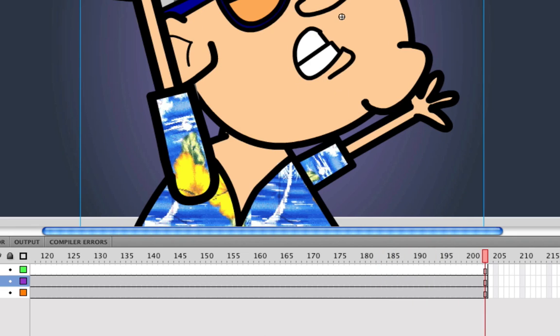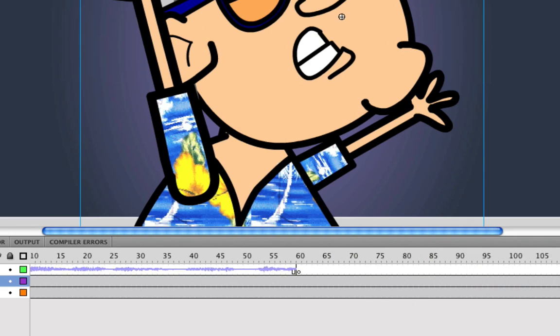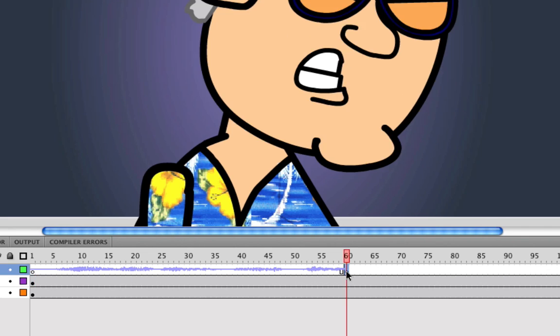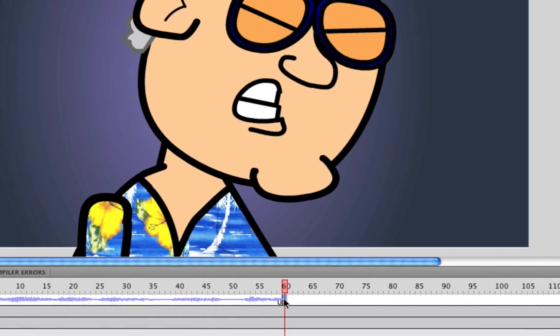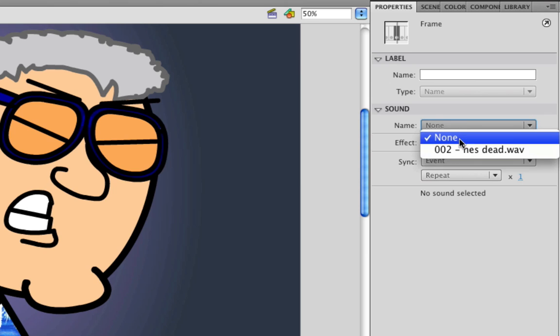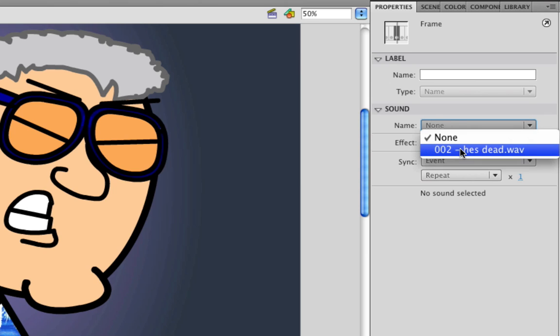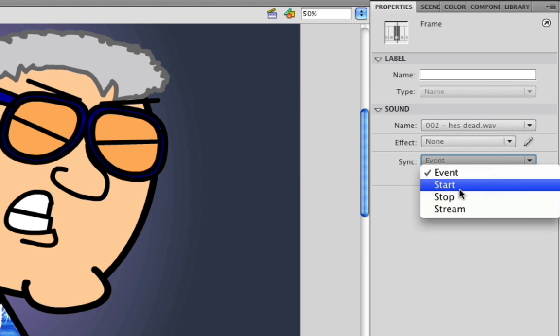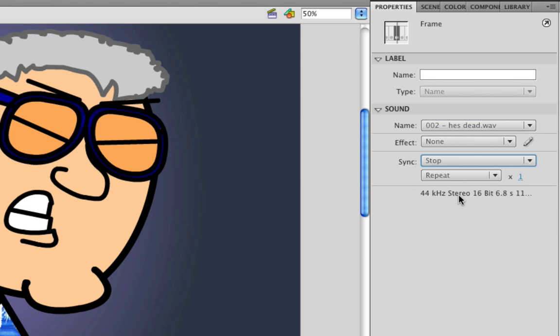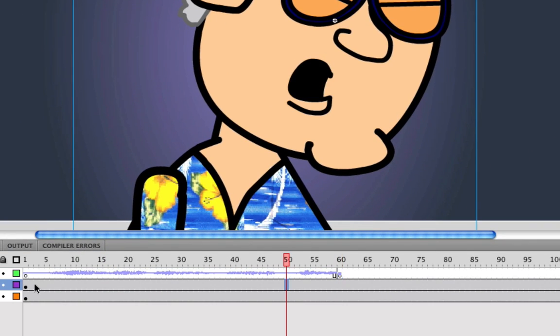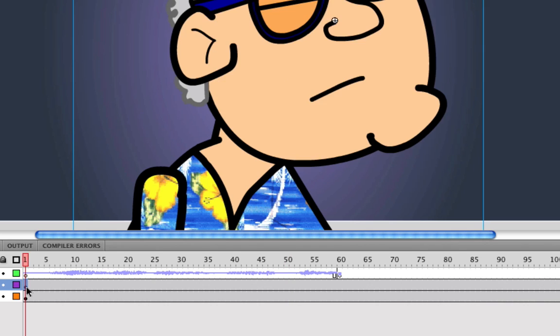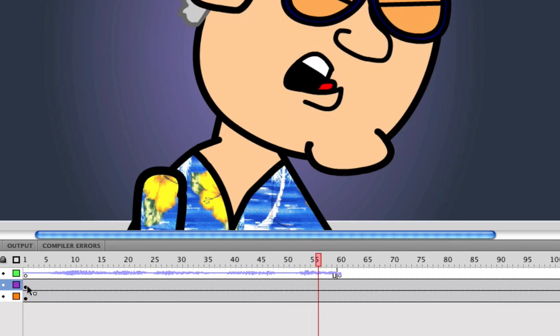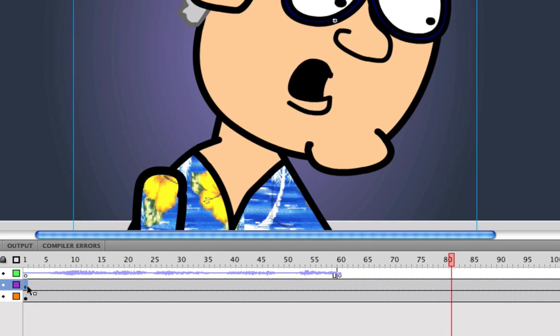So as you can see, the event plays and it won't stop until the end of the WAV file or until you indicate otherwise, which now if we go to frame 60, and we go to our sound section here, and select the sound that we just put on on frame 1, and we go to sync and go to stop, then we play this. There you go. You'll see that it stops right when you indicate the stop.